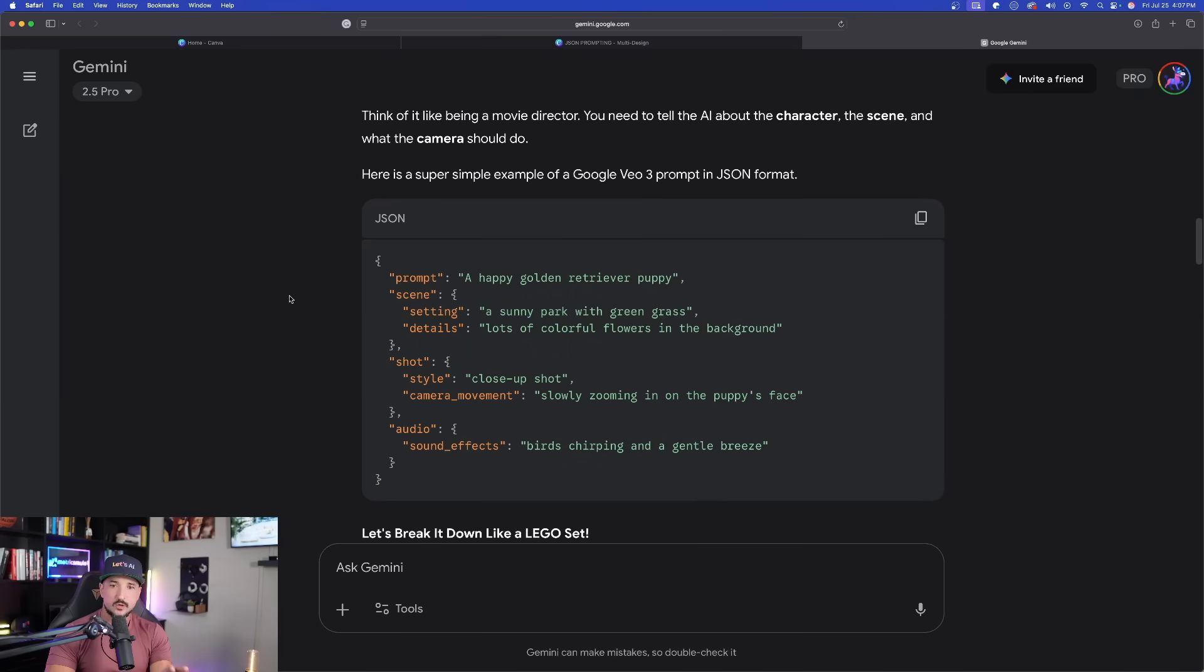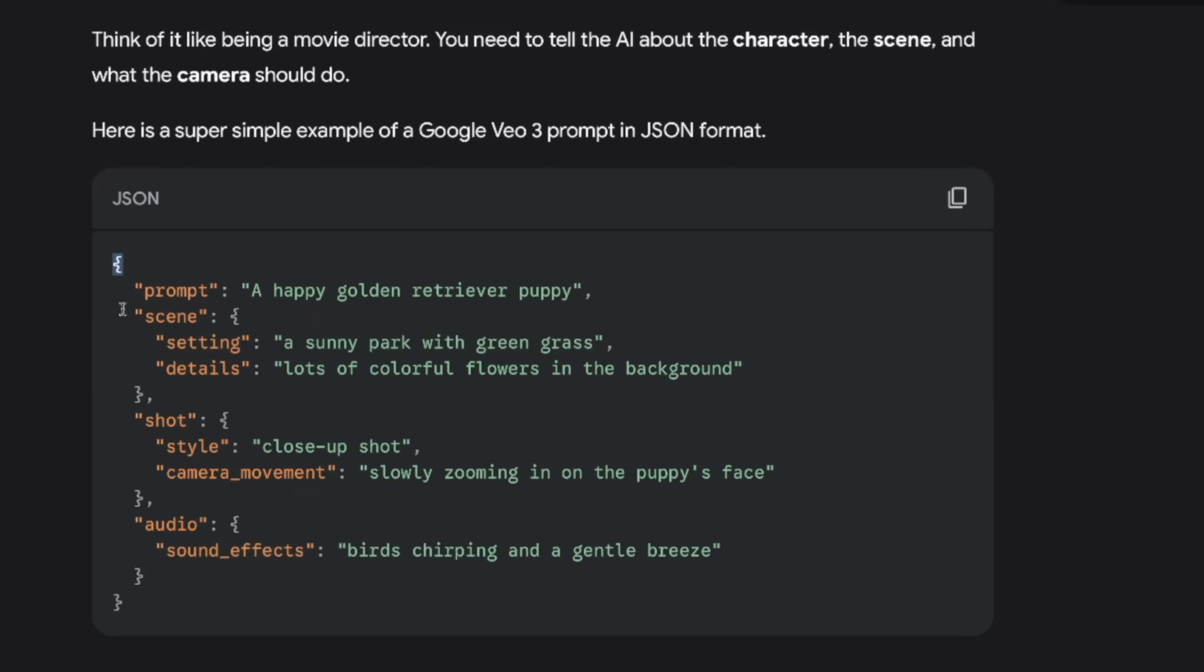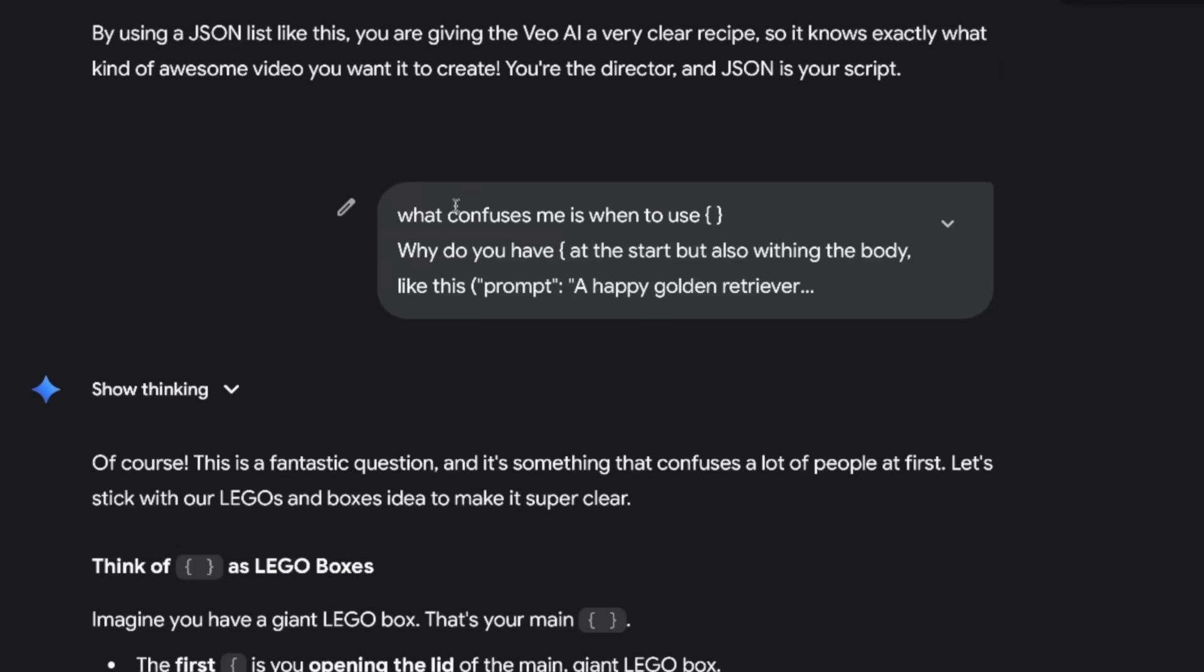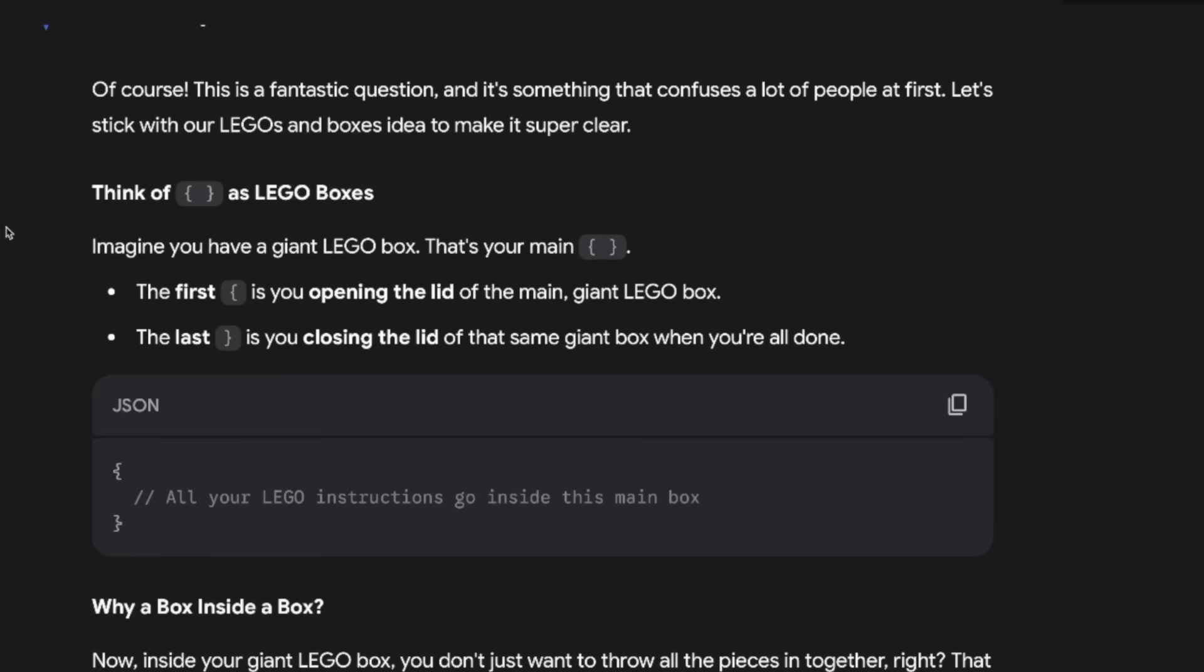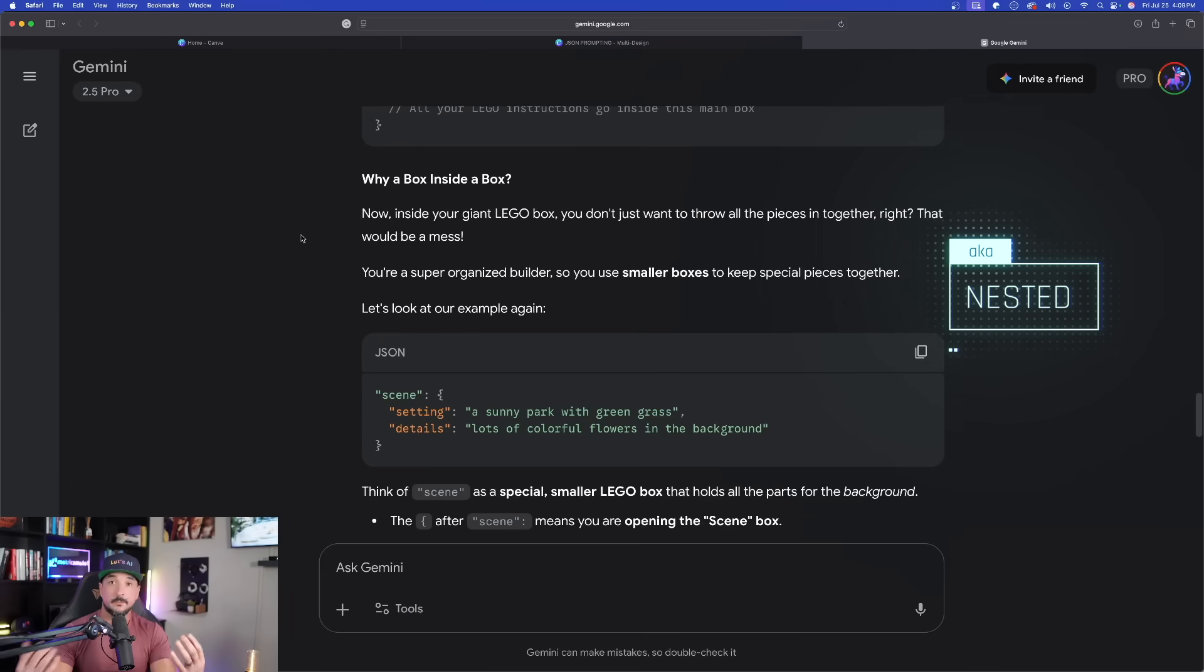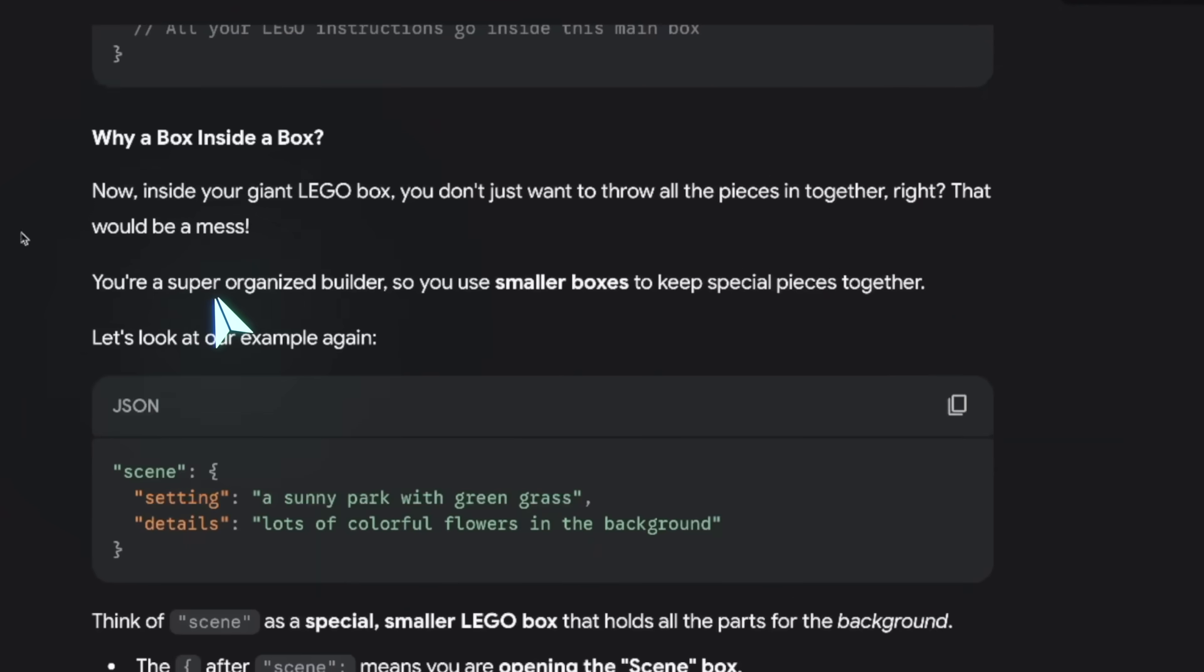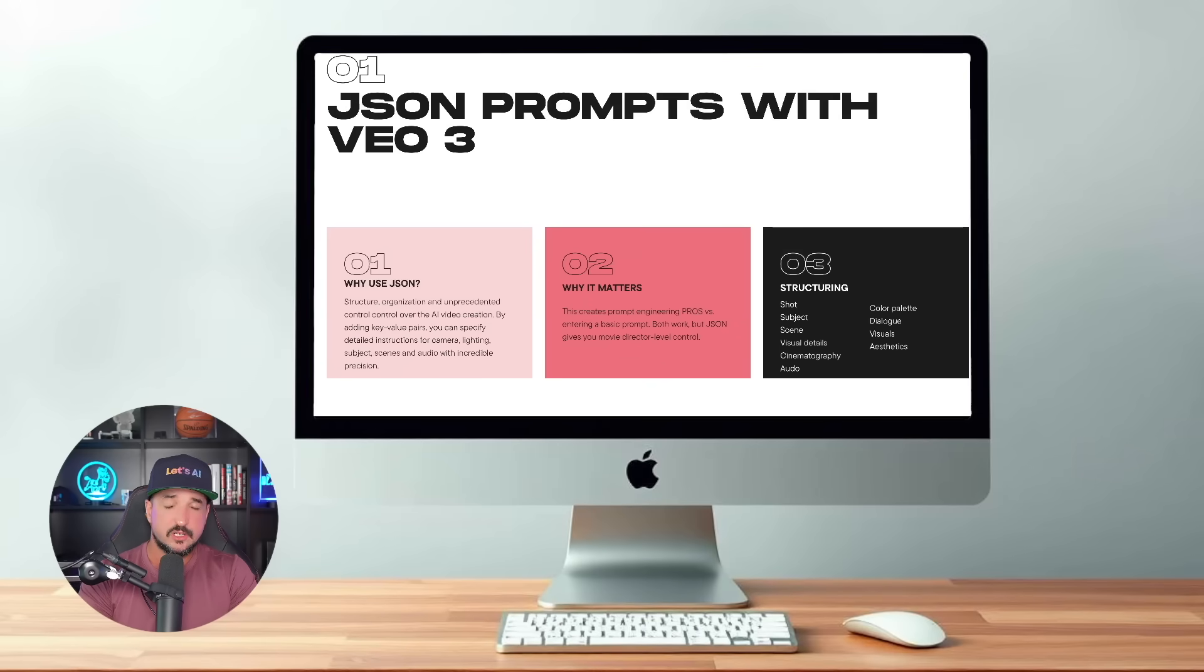As I continue to scroll, you can see a real prompt example right here. The brace signifies we're starting the process. Here's my prompt, quotation marks, colon: simple happy golden retriever puppy. Then we add a comma and identify the scene. Now I asked Gemini what confuses me is when they use these braces - why do you have a brace at the start but also within the body? This is a very good explanation: think of the braces as Lego boxes. Inside your giant Lego box, you use smaller boxes to keep special pieces together.